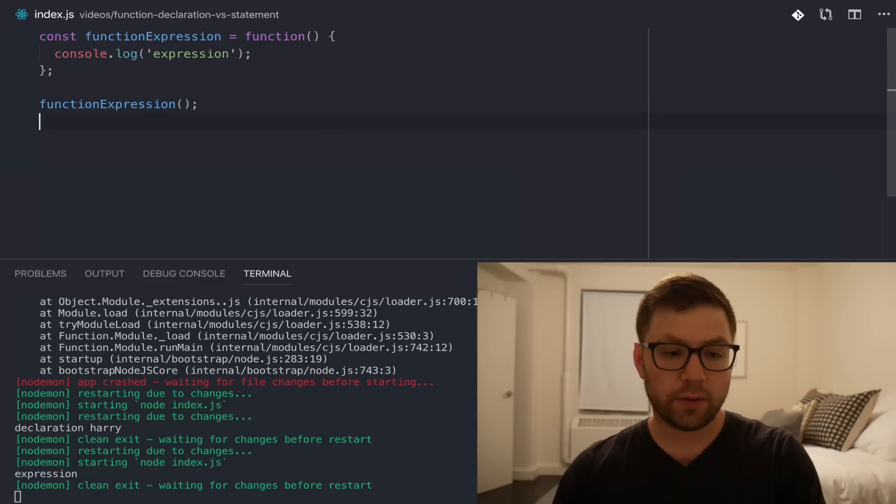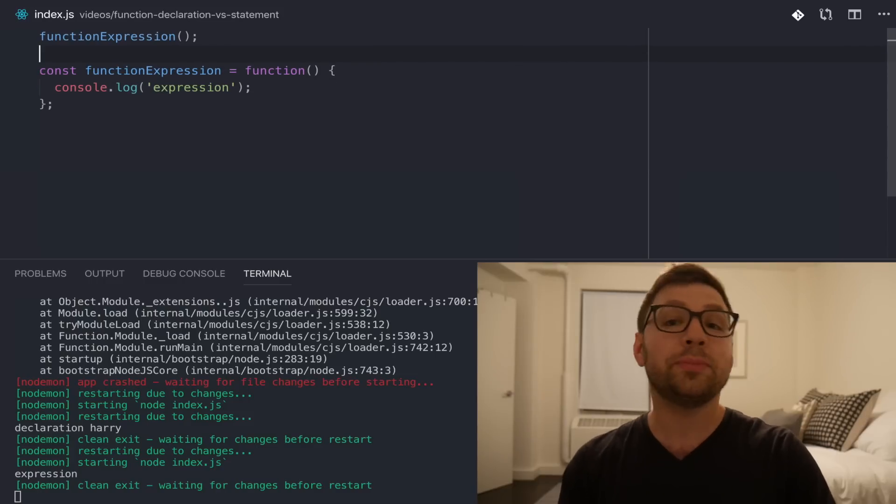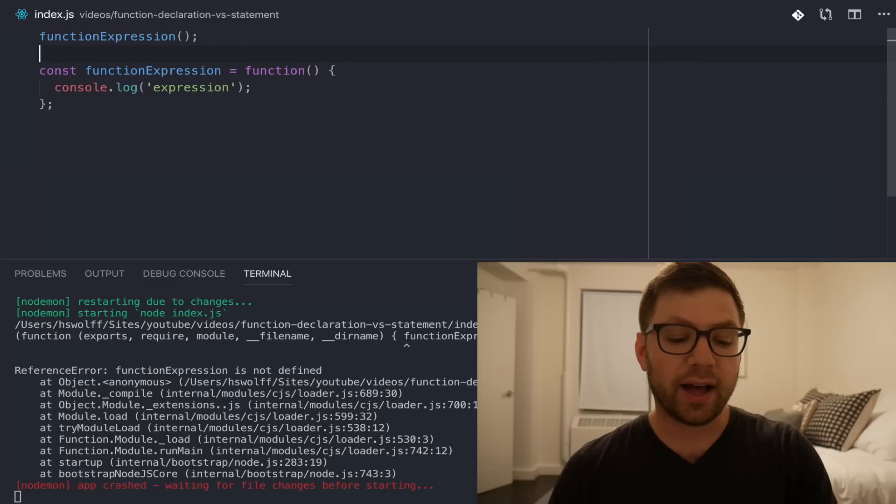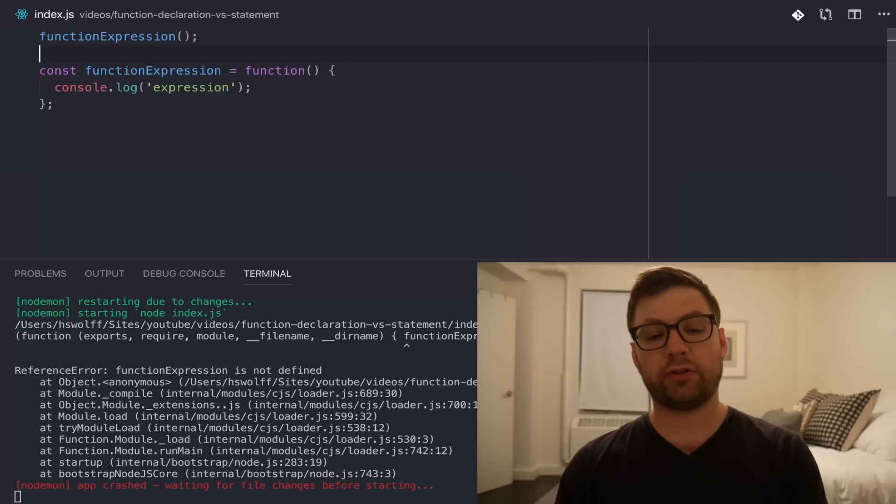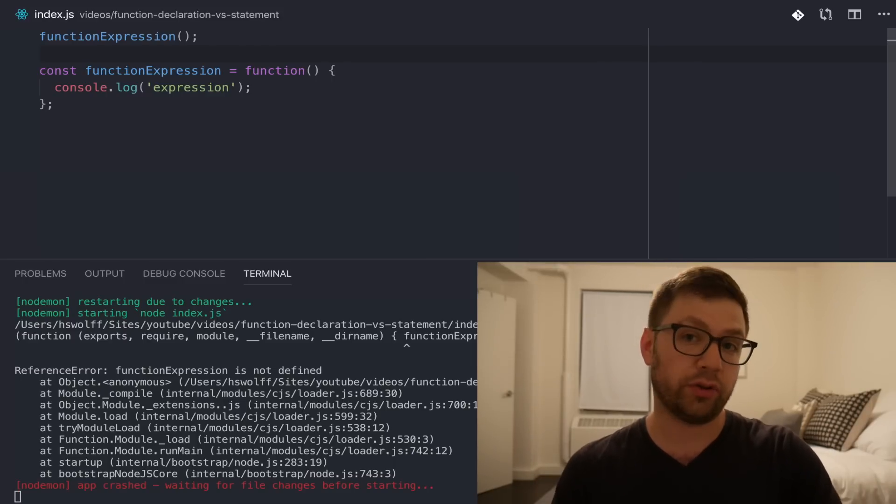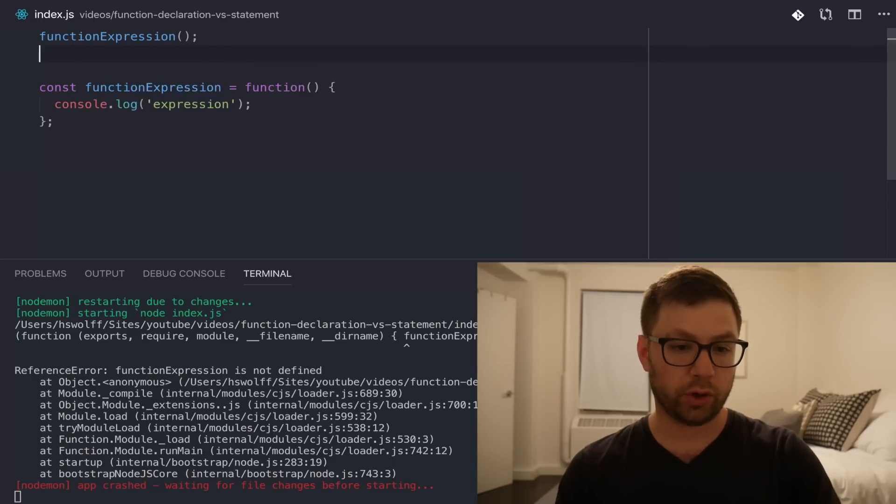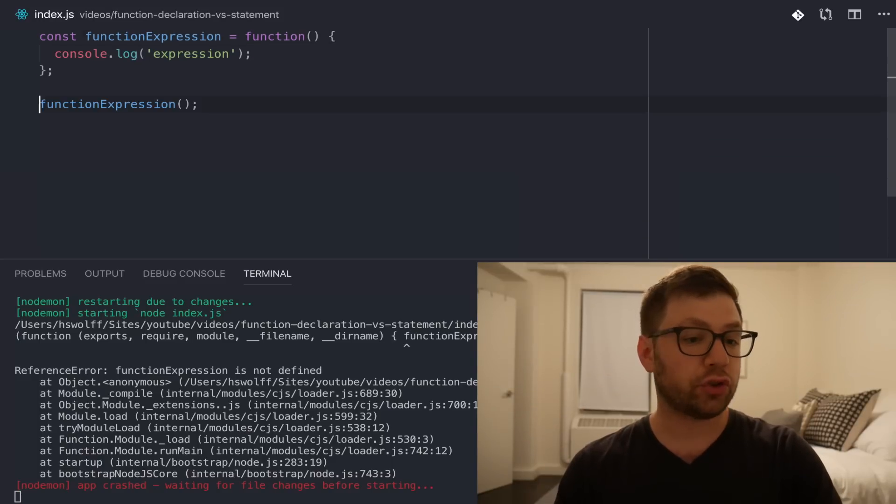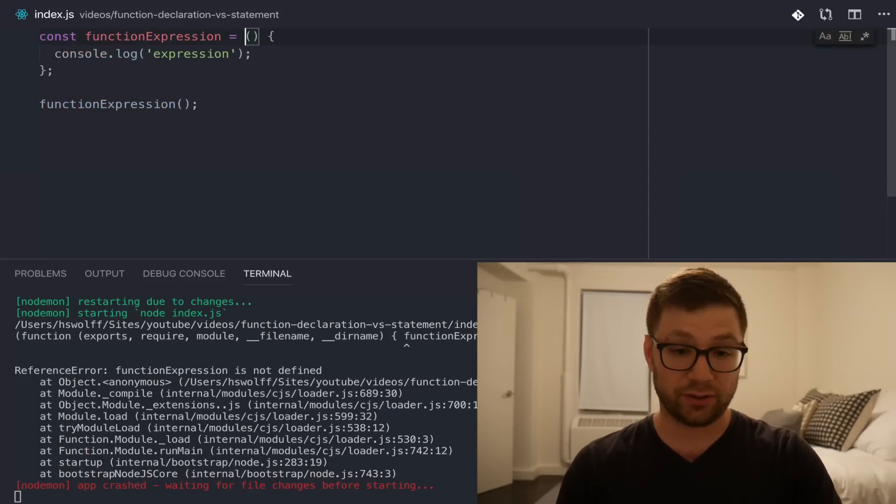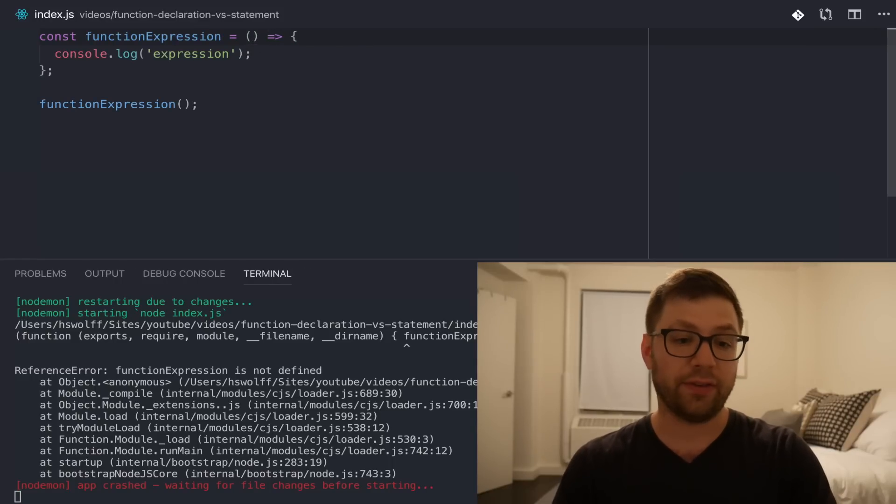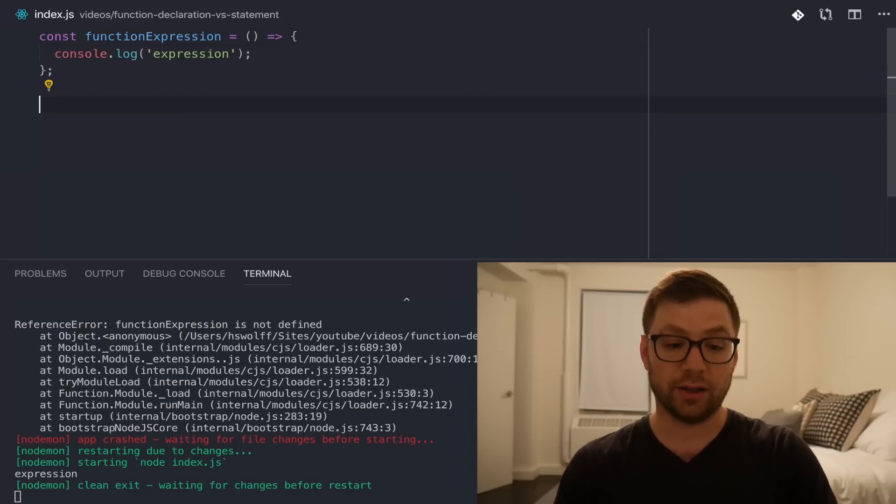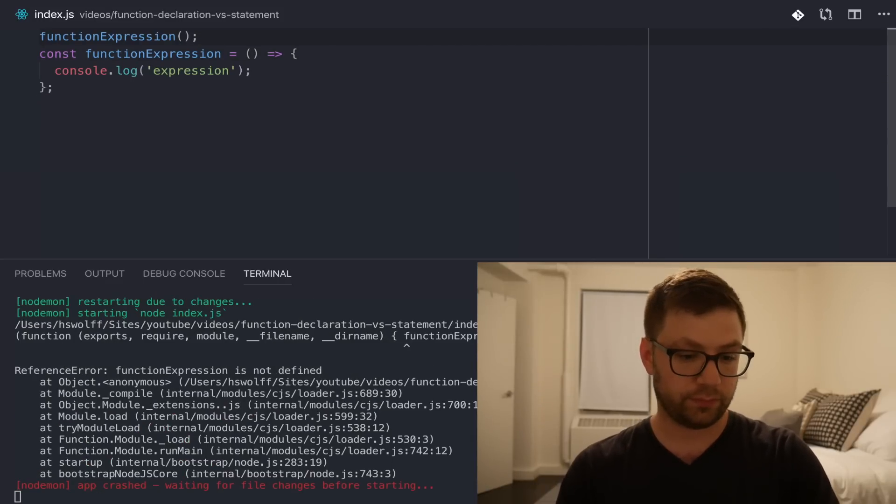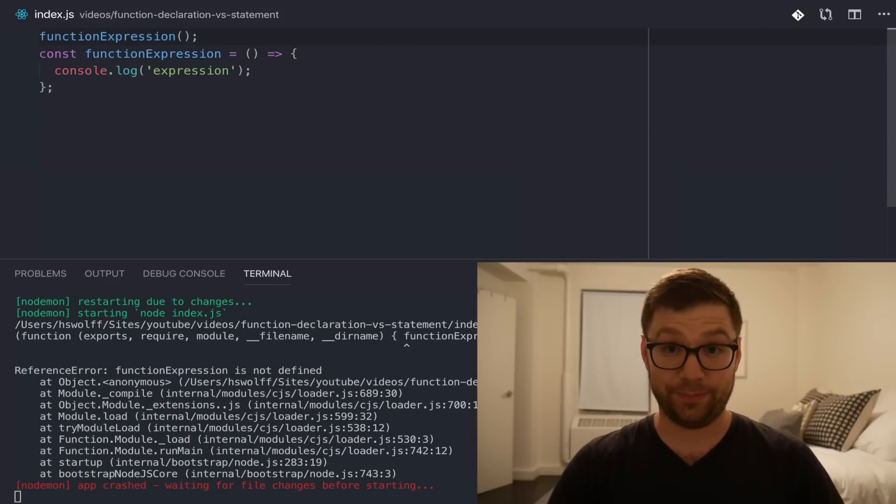However, if I try to take this and go up here and try to rely on that hoisting behavior, it does not work because this is an expression which is not hoisted, which is in some ways a bit more expected to how you think things would work. And this is true also if you even write this as an arrow function because it's still an expression, it's going to have the same behaviors. Right there, it fails again.